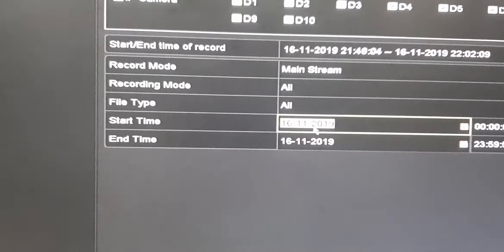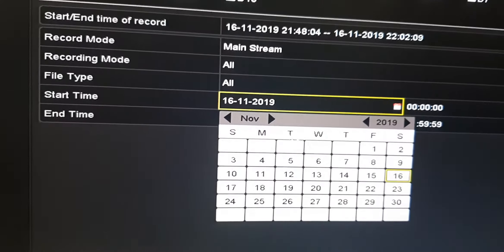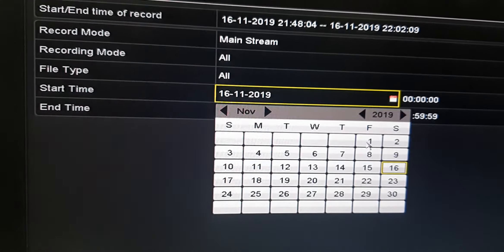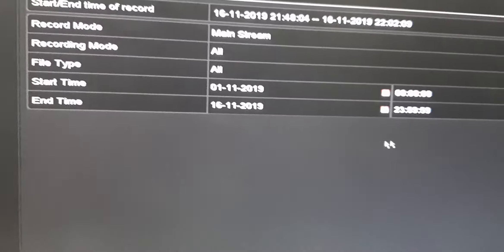And start date and time. For example, I am selecting from 1st November to till date, and search.